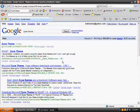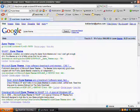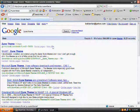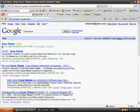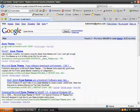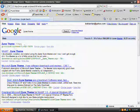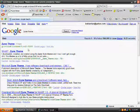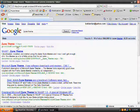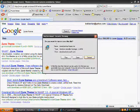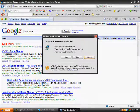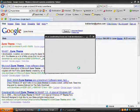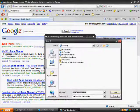Then once you type that in, the first link at the top is going to say go.microsoft.com slash fwlink, blah blah blah. Click on that, then click save and save it on your desktop.